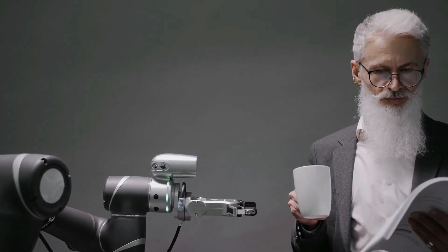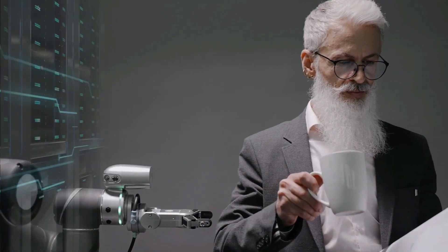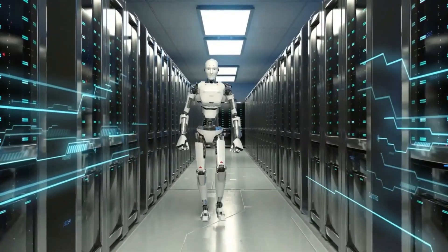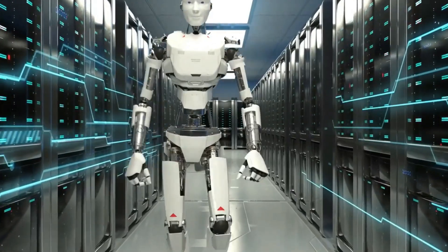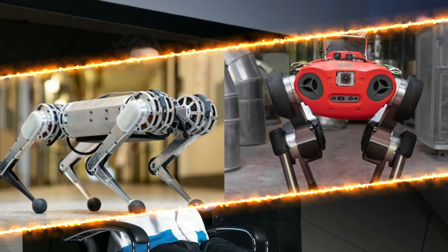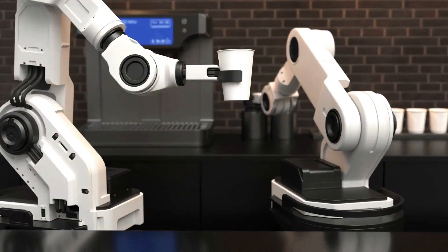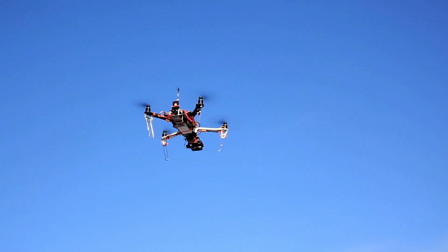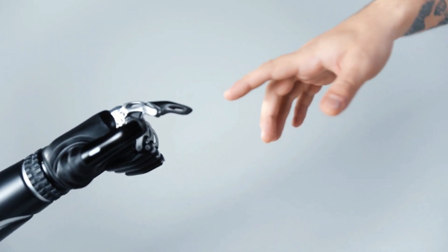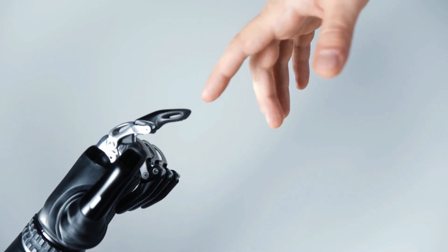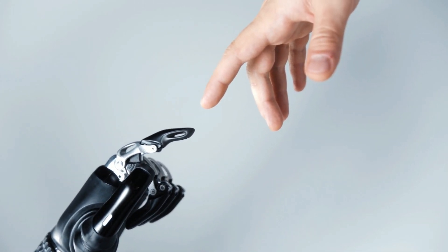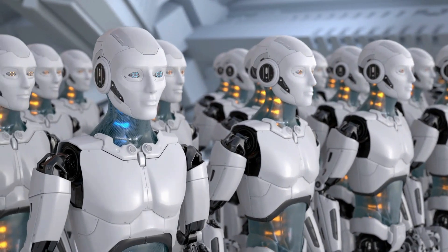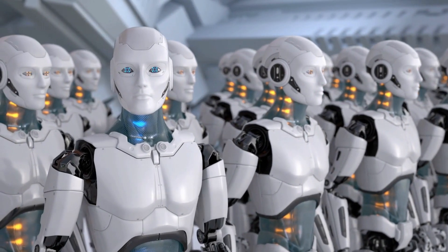By training on such a diverse and rich dataset, RTX models can learn to transfer skills across different robot embodiments, such as humanoid robots, quadruped robots, robotic arms, and even drones. For example, a skill learned by a humanoid robot can be applied by a quadruped robot with minimal adaptation. This is a remarkable achievement that could revolutionize the field of robotics.